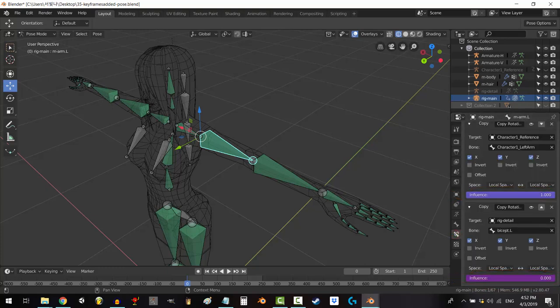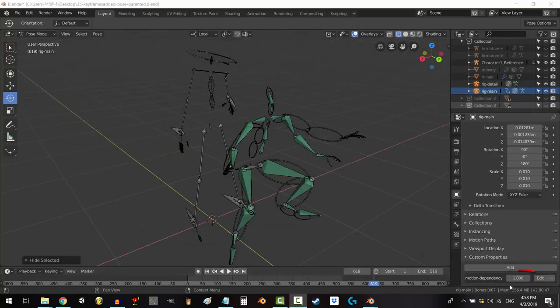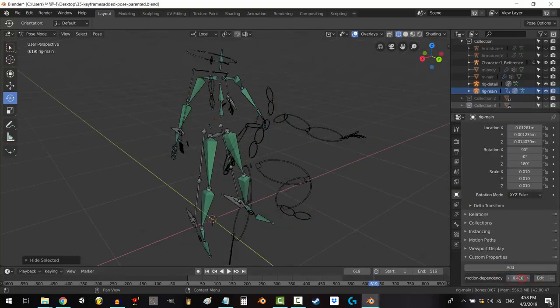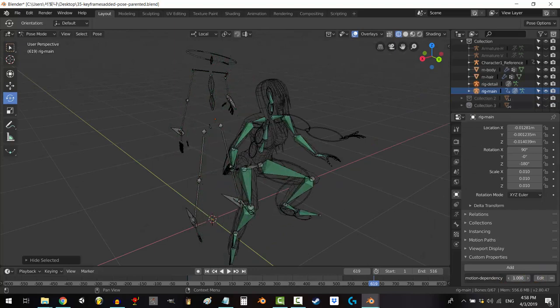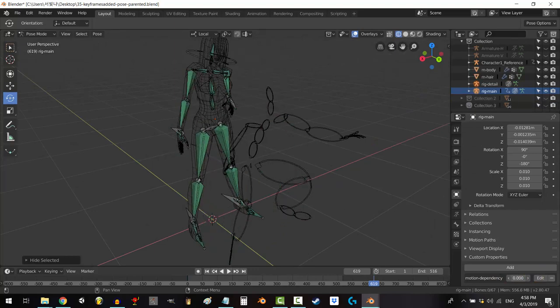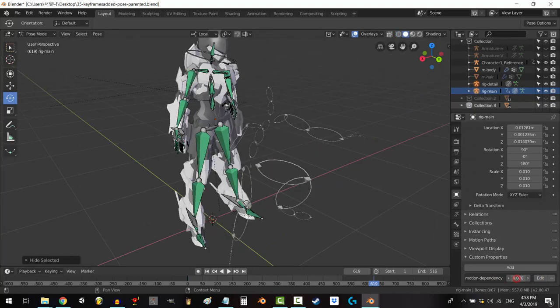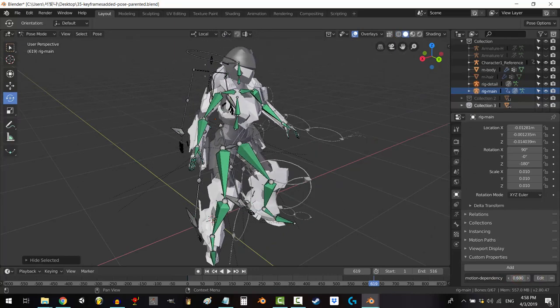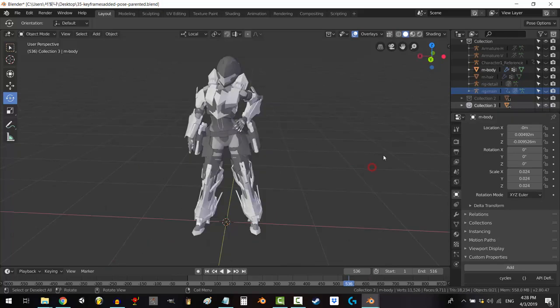The second is an inverse driver. It's always equal to the opposite of my custom property. And what this lets me do is switch between motion capture data and manual animation data anytime I want. It also lets me mix the two if I want to use a little bit of each.